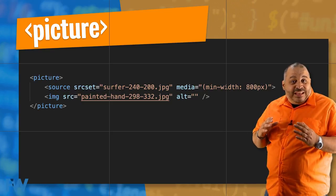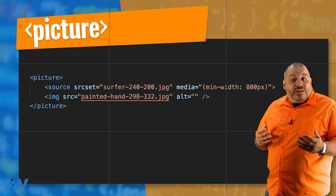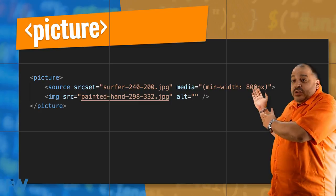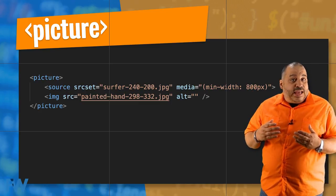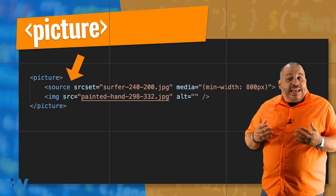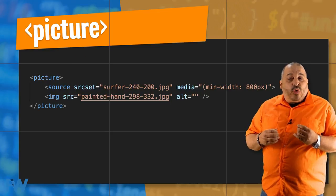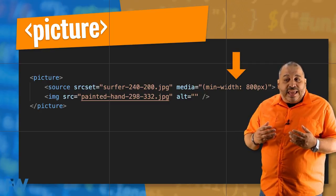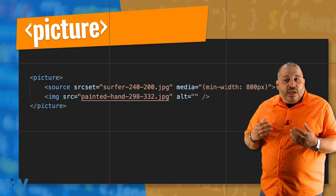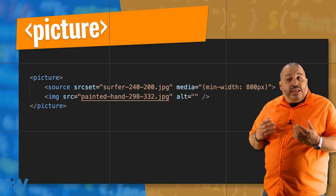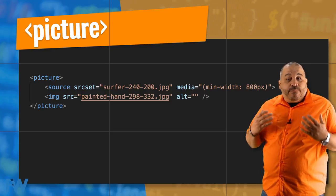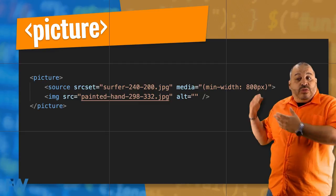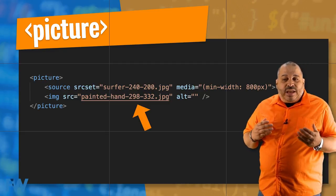One thing to solve the bandwidth issue for mobile devices is the picture tag. This is a fairly new tag. The picture tag lets us set up different image sources for different screen sizes. Here you can see we've got our picture tag and inside the picture tag we have two other tags. The first is a source tag, and what this source tag says is we're going to load the file surfer-240-200.jpeg when this media query is true — in this case, a minimum width of 800 pixels. So that particular surfer image will only load when our screen is a minimum width of 800 pixels.